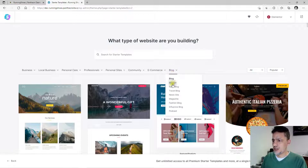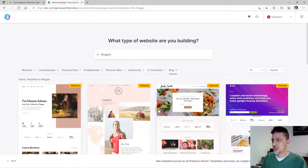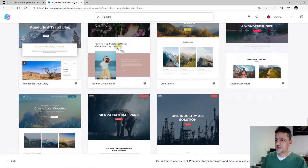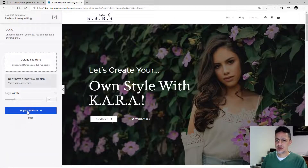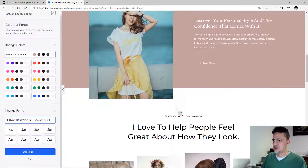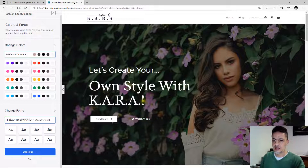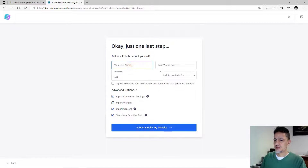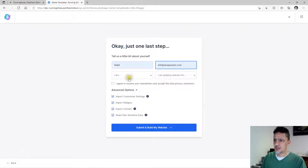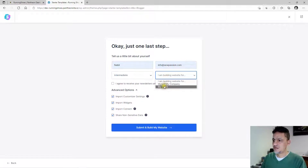Hover over 'Blog' and go to 'Blogger.' You'll notice some templates are paid and some are free. Today we are going to use a free one. If you see 'Premiere,' that means it's paid. Find a free template and click on it, then click 'Continue.' You can change the colors, fonts, and everything, but we'll leave it as is for now — it looks amazing. We just need to change the pictures and text. Enter your name and email address when prompted; they're just collecting data. Agree and click 'Submit and Build Website.'